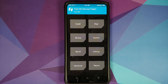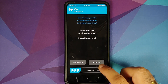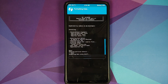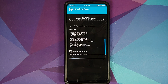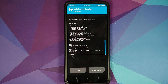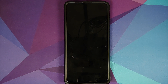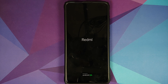Next we need to perform a format data. Go to Wipe, Format Data, type in 'yes', and then click the checkmark button on the bottom right of the keyboard. As mentioned earlier, format data will result in wiping all your pictures, videos, and anything important on your device, so make sure you have a backup. Tap on the Home button, go to Reboot, and select System. If you get a message about no OS installed, feel free to ignore it and just swipe to reboot.